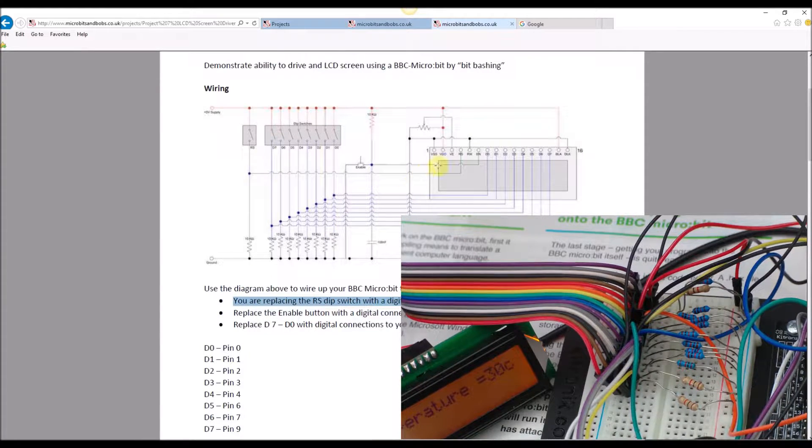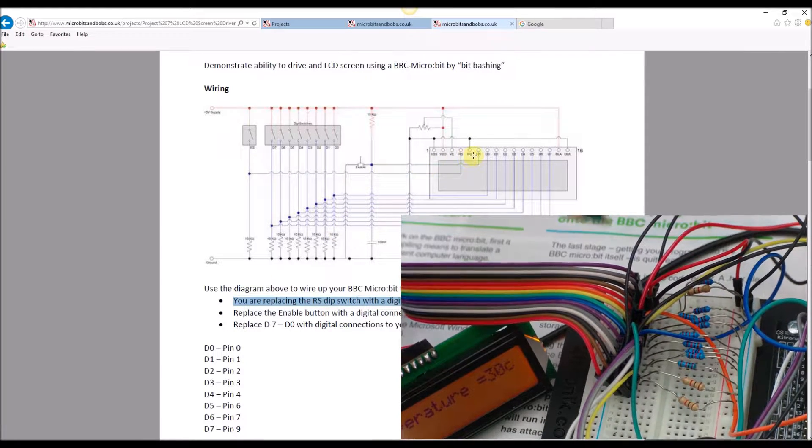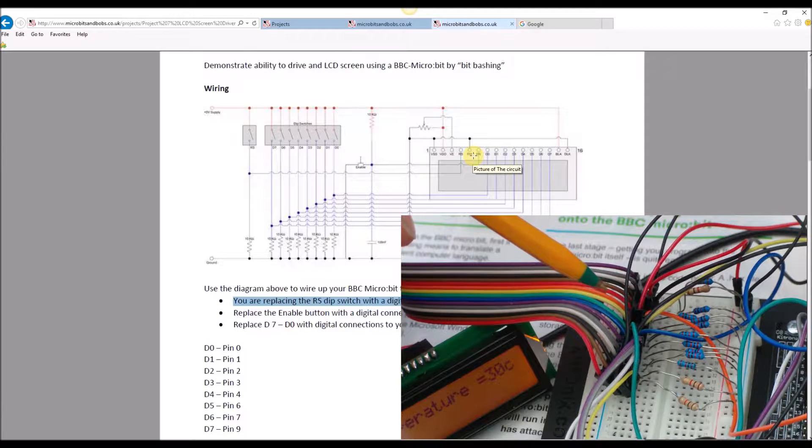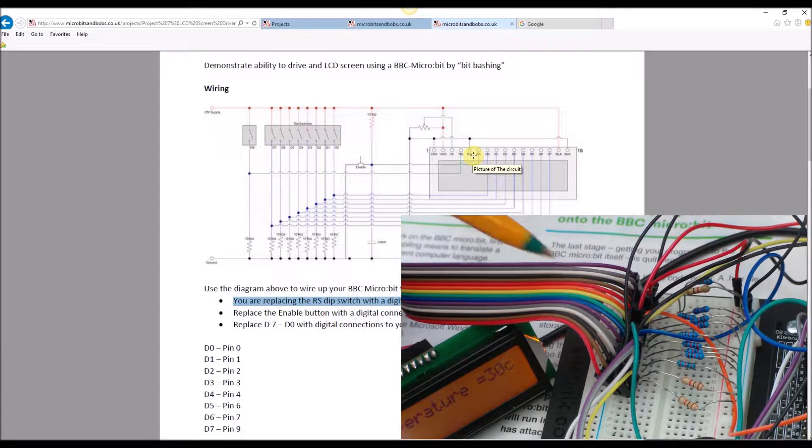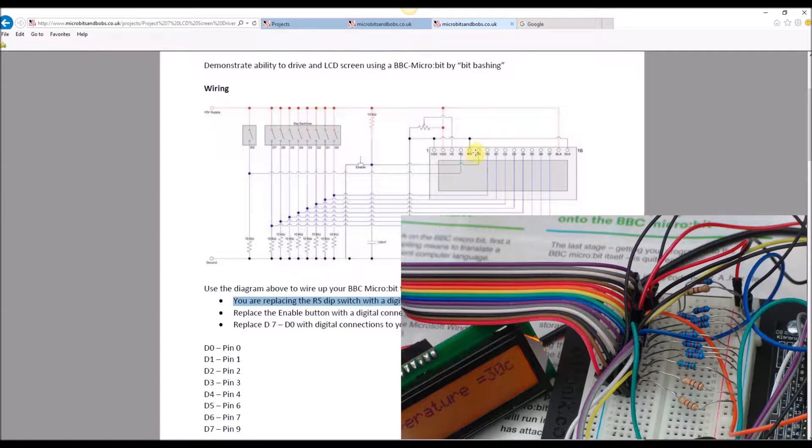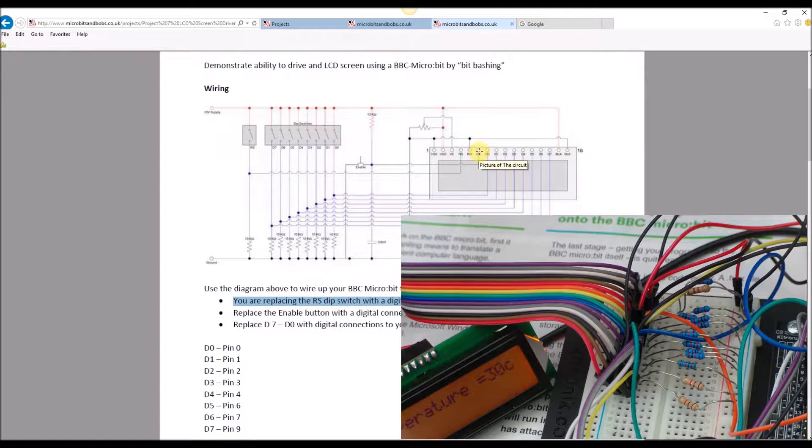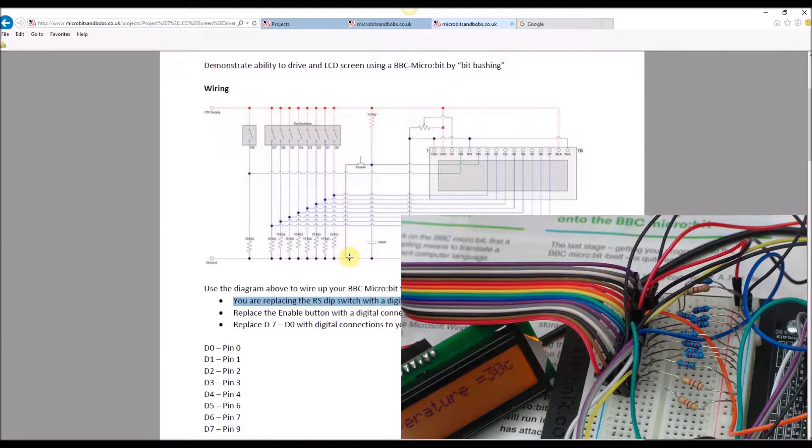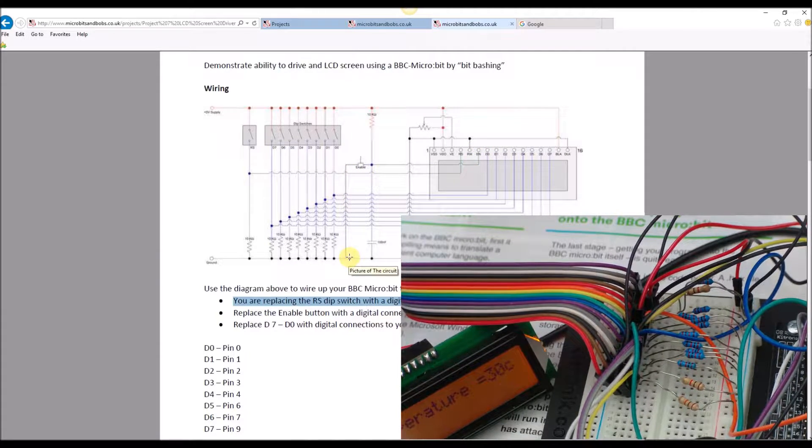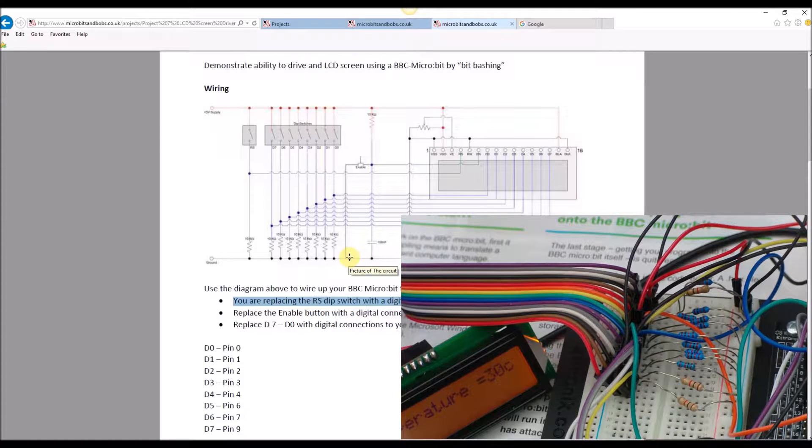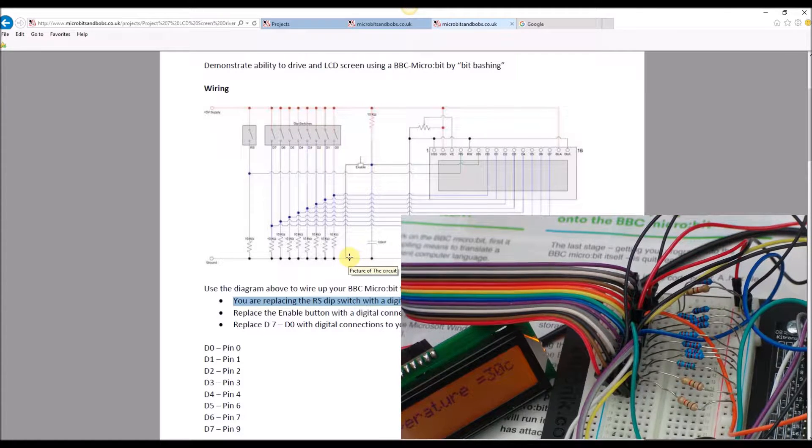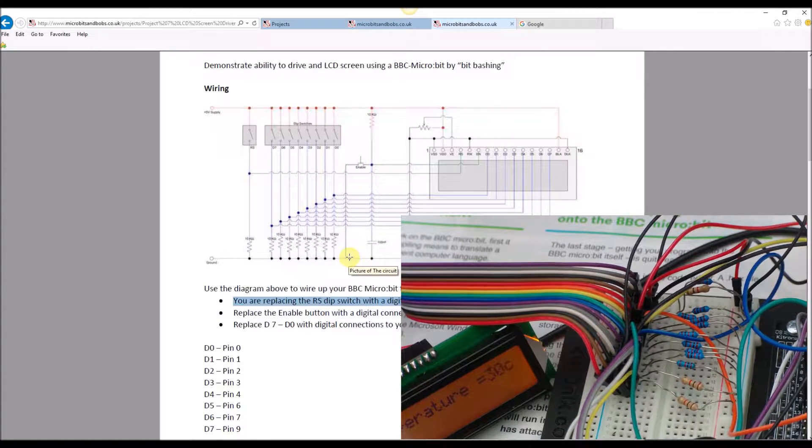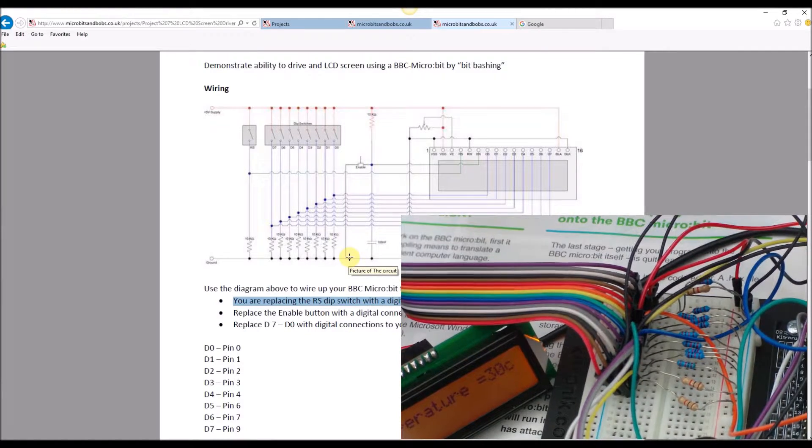Moving along we've got RW going straight through 1k resistor, and pin 6 which is the enable button, that's going through a 1k resistor connected to pin 10.